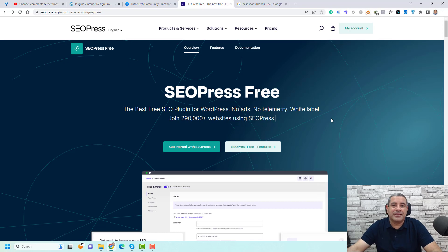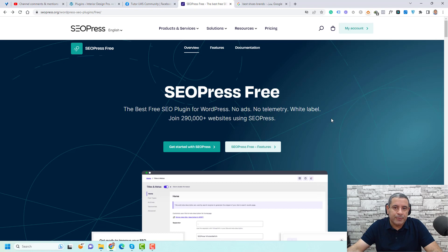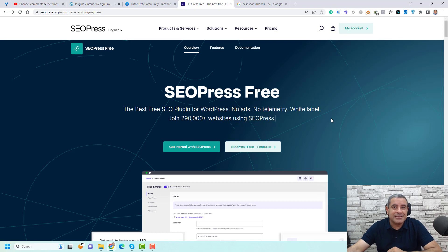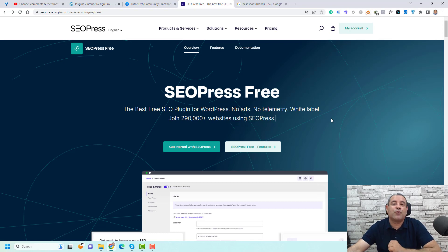Hello, Shreef Abouzaeed here again. I've been using SEOPress plugin for at least four or five years now. I like it since it came out, and I keep using it for my websites and also for my clients' websites.